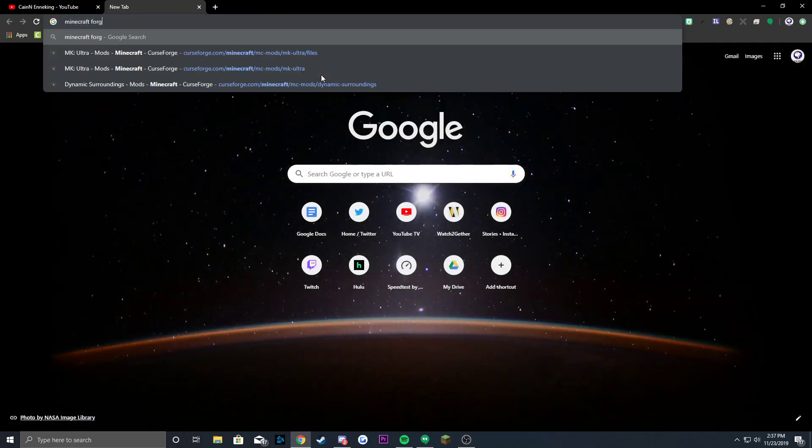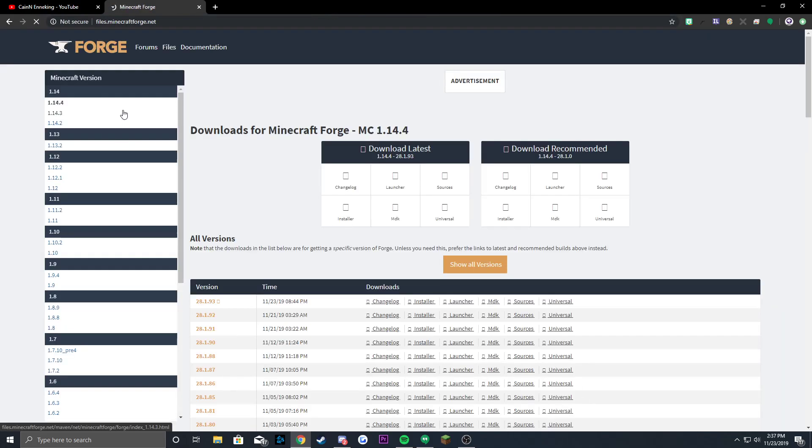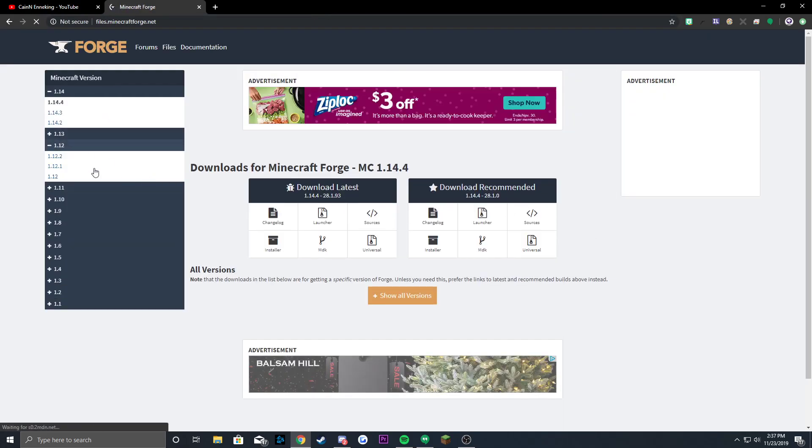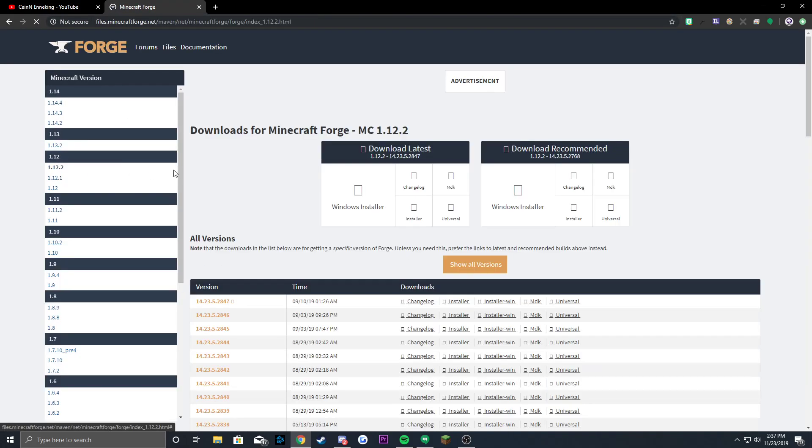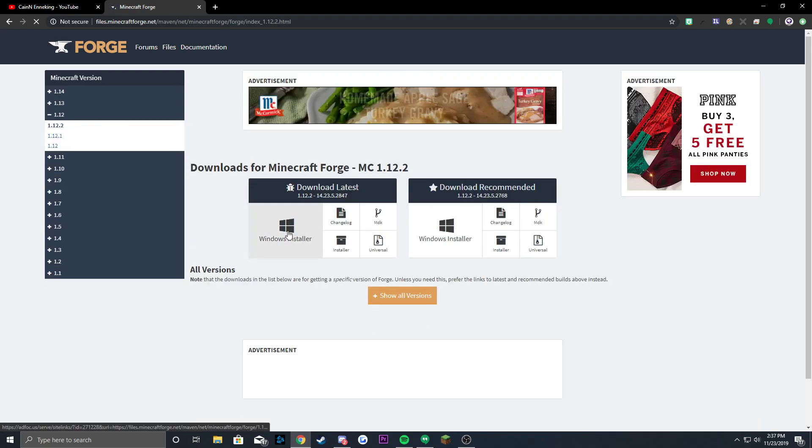Alright, so basically we want to go to Minecraft Forge. Now you want to go to 1.12, go to 1.12.2, download latest Windows installer.